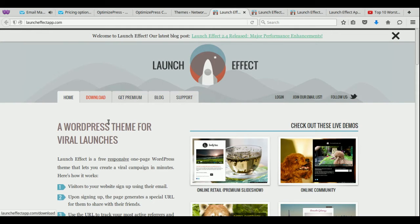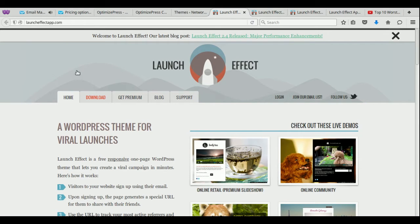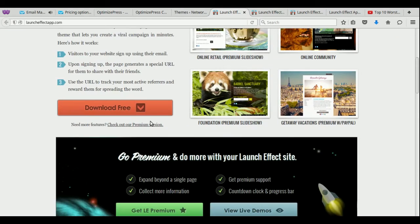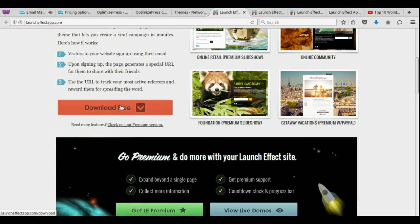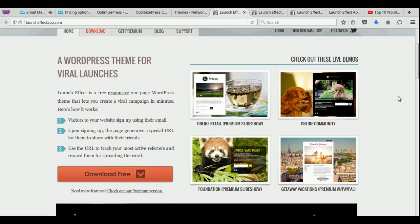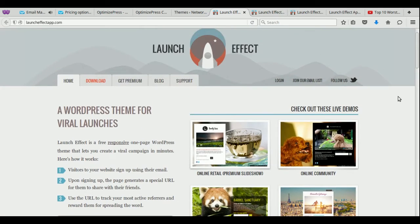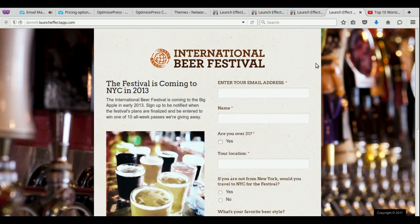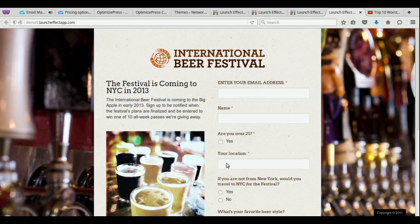You can go here to LaunchEffectApp.com. This is a free theme. It's a single page theme. So all you have to do is come here, and you just download it. It's about a one-meg file. And what it will allow you to do is actually create really beautiful squeeze landing pages like these. These are really beautiful, professional looking.